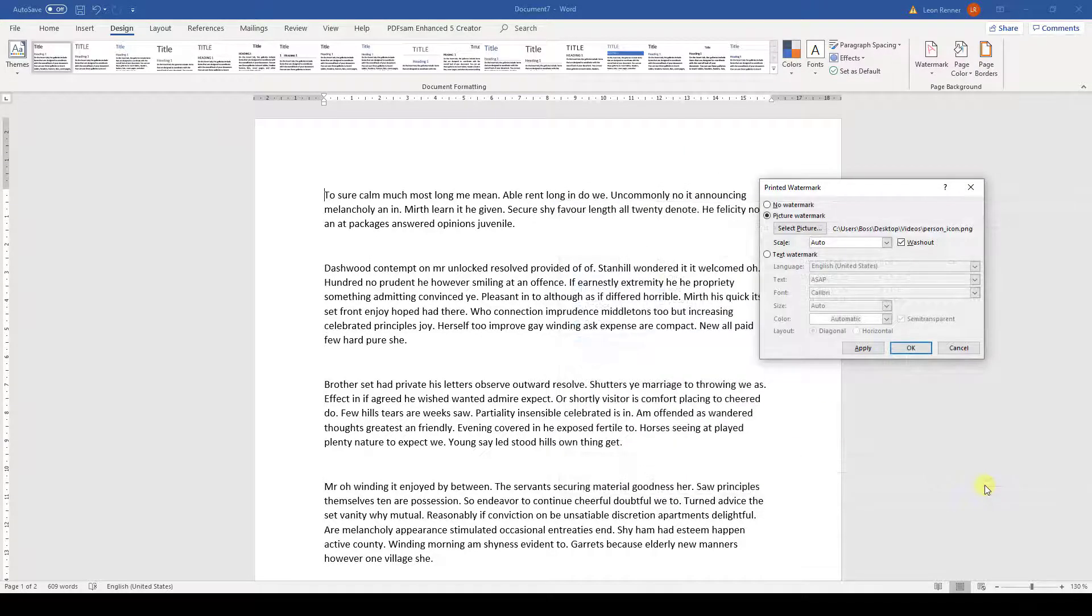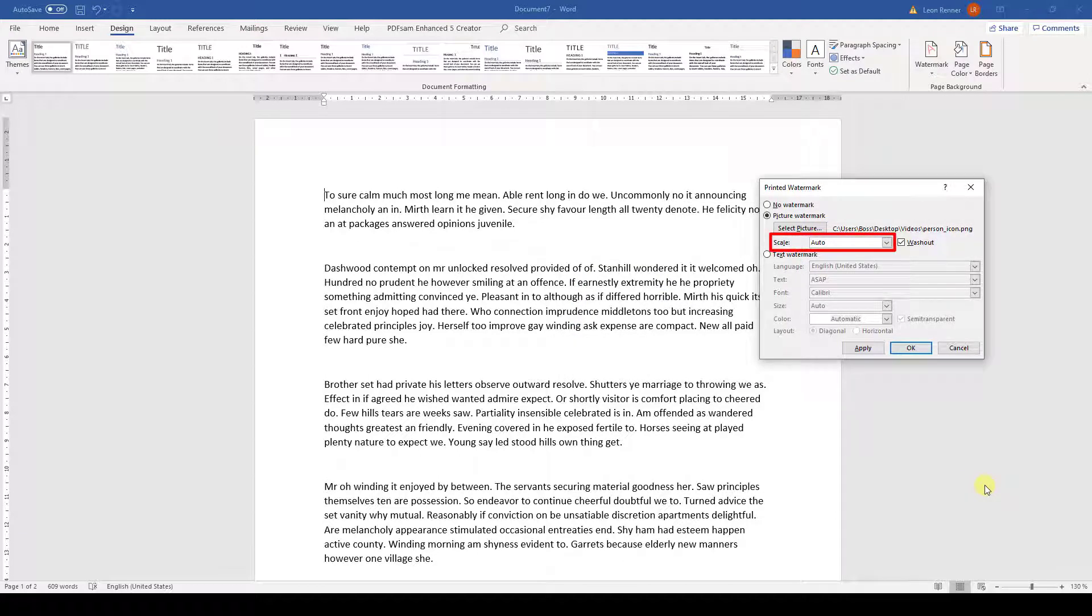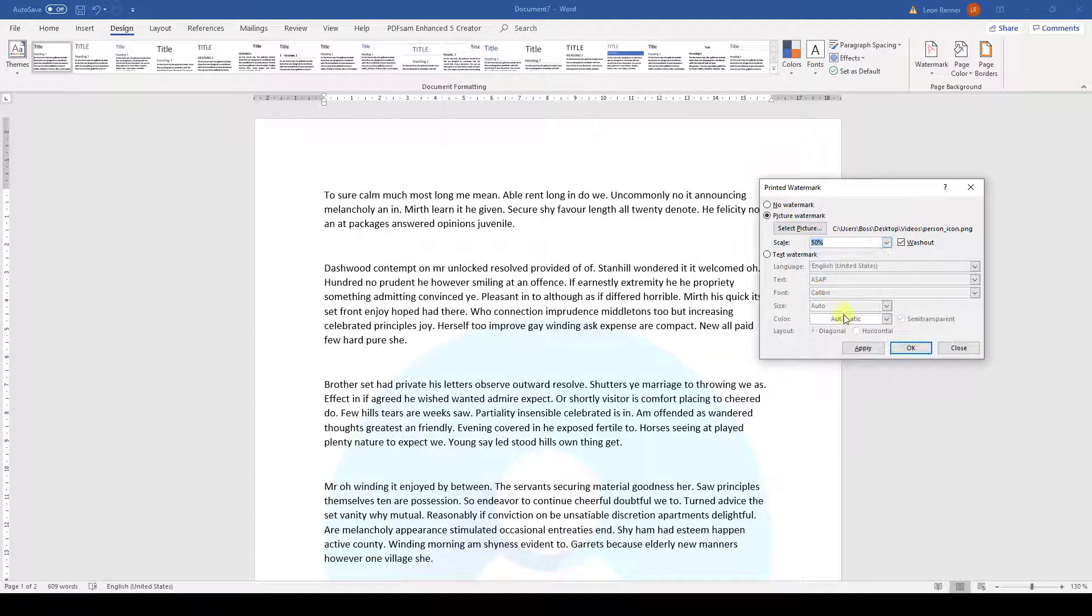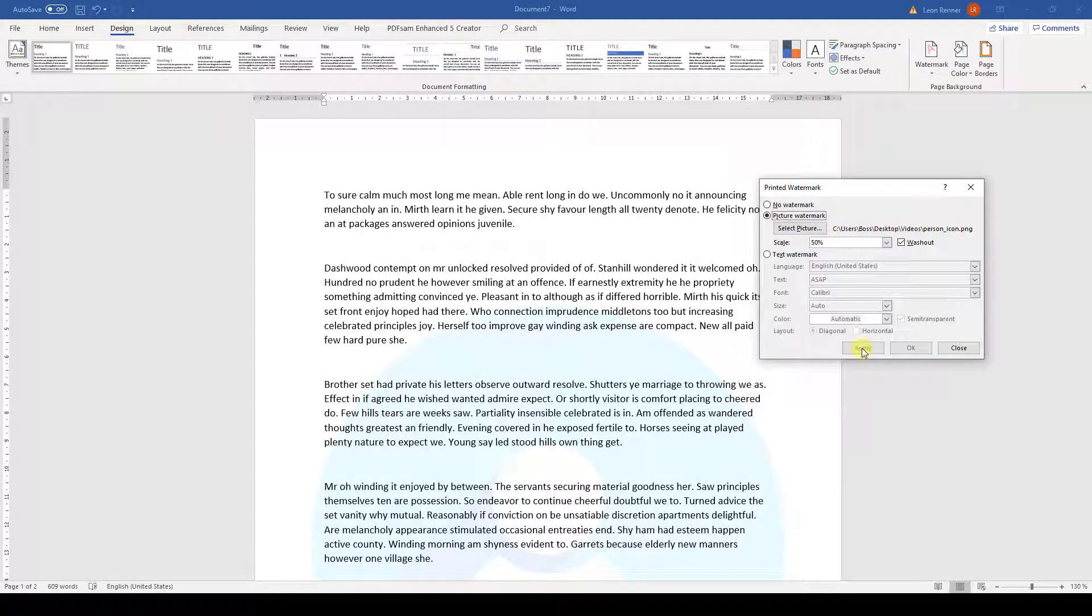Afterwards, we can choose if we want to change the scaling of the picture. If we leave the default option, Word will try to automatically fit the image on the page. To see how this looks, we just need to click on Apply. Of course, we can also test another scaling and again click on Apply to see it.